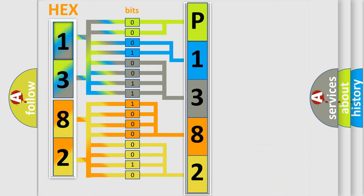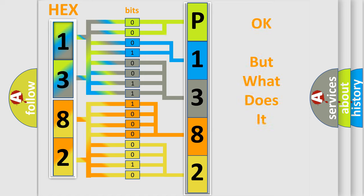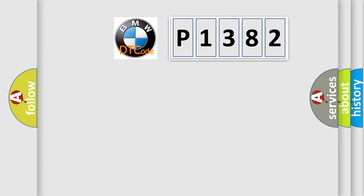We now know in what way the diagnostic tool translates the received information into a more comprehensible format. The number itself does not make sense to us if we cannot assign information about what it actually expresses. So, what does the diagnostic trouble code P1382 interpret specifically?